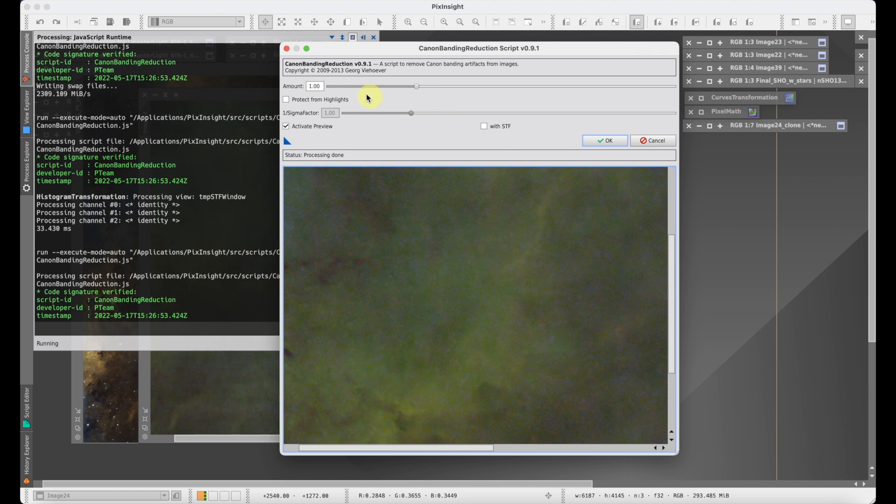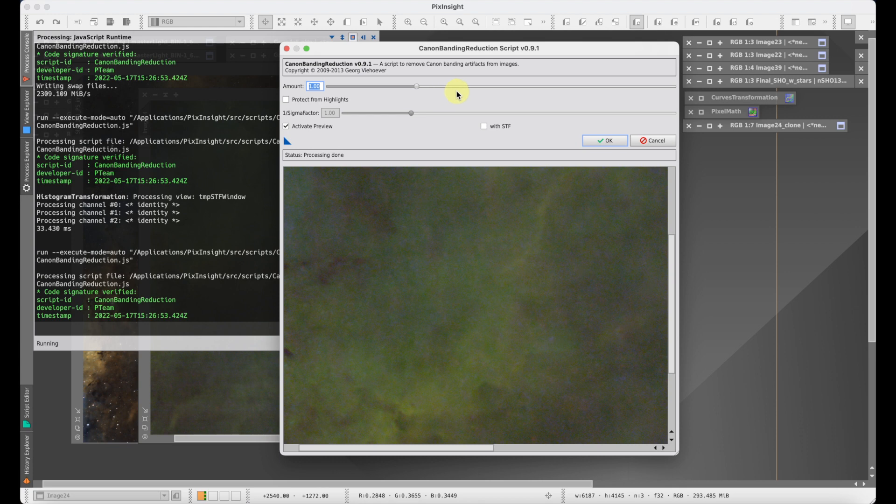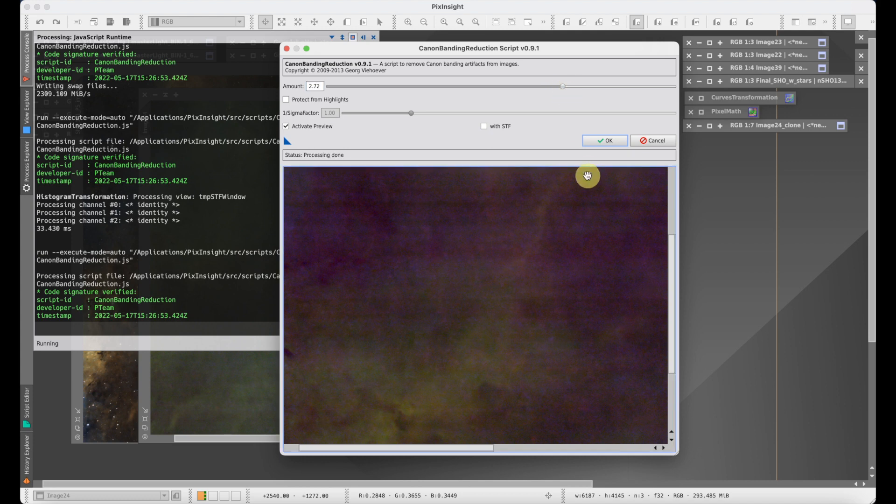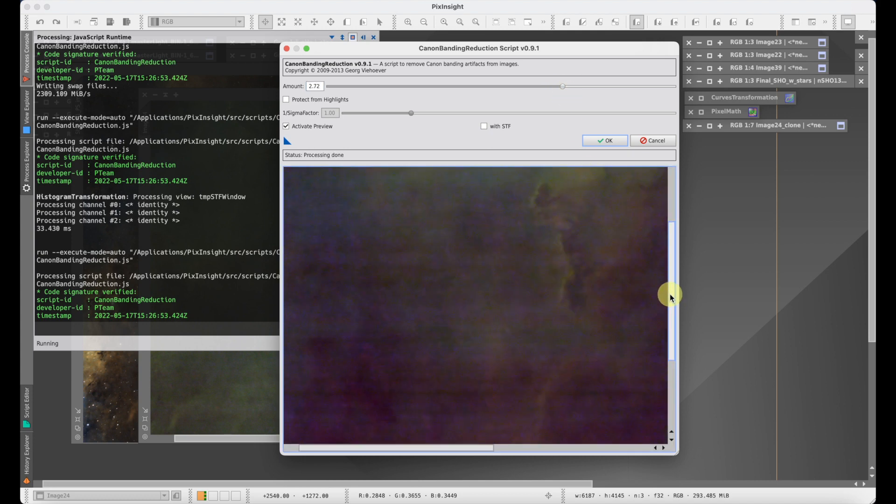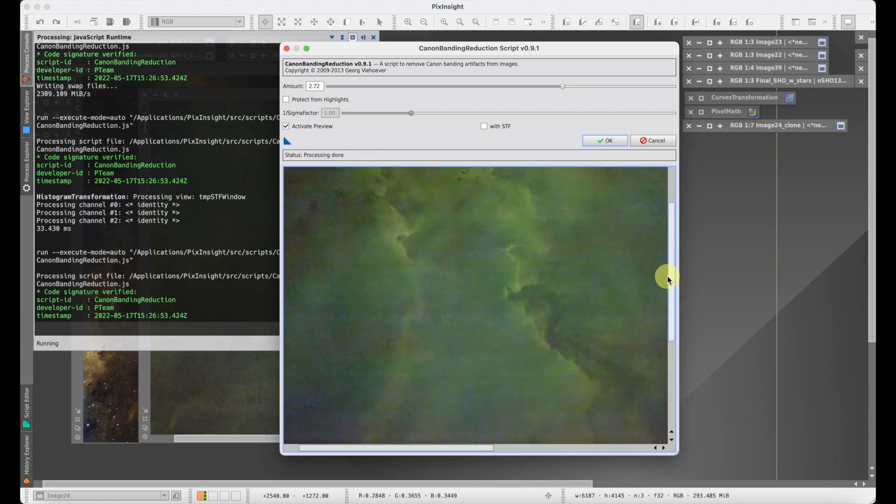The primary control we're going to be dealing with here is called the amount, and this deals with the amount of the correction. The default value is one, and at one nothing is happening—it's basically a default null position. If you were to take this control and make it higher, you end up accentuating the banding that you can see. This is actually not a bad idea if you're trying to accentuate the banding so you can get a better idea of your problem areas.